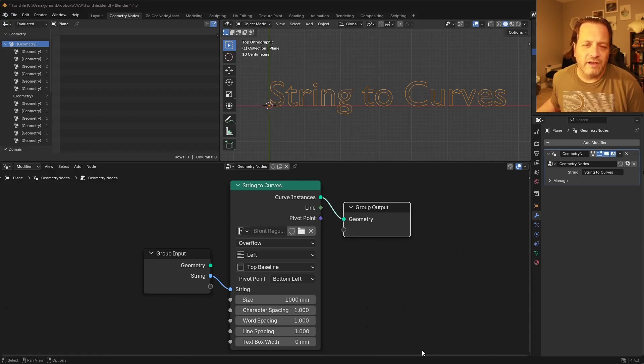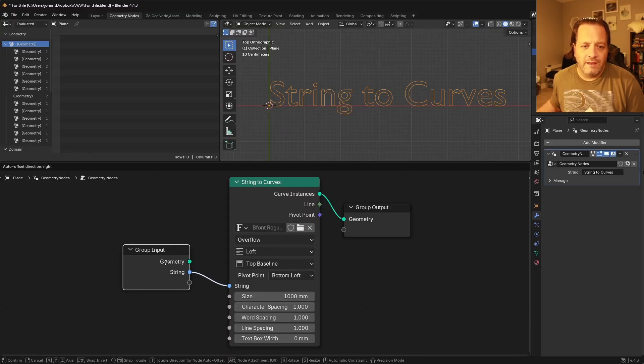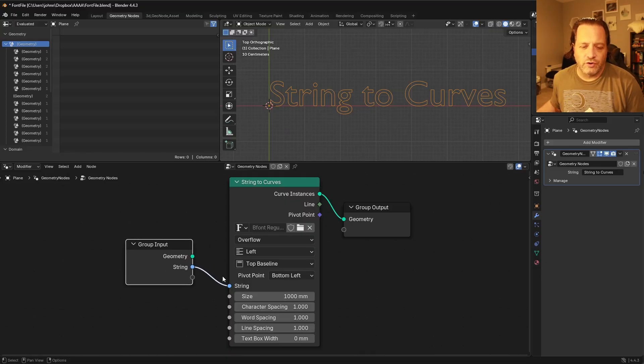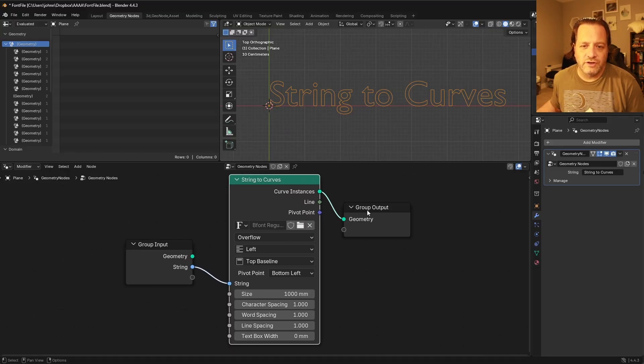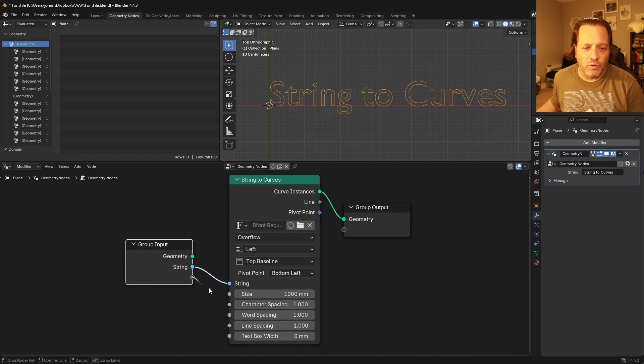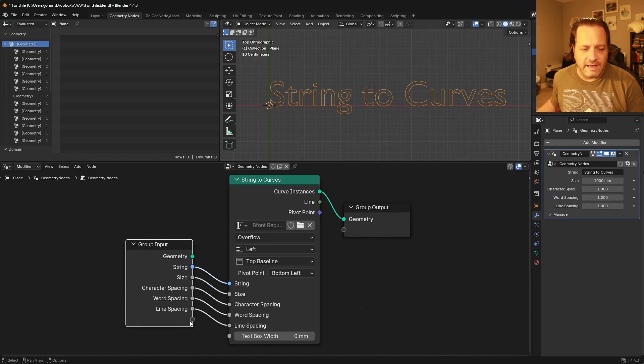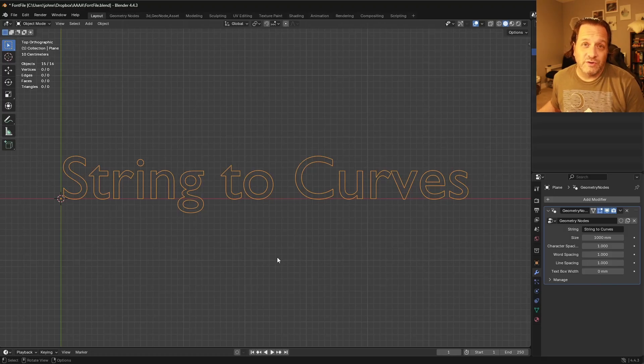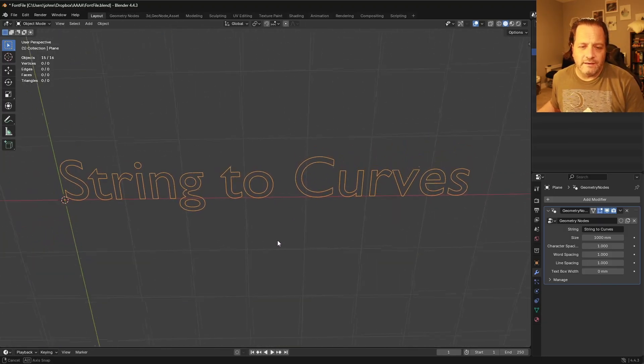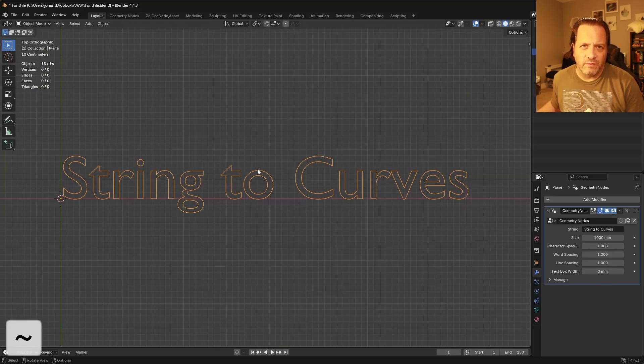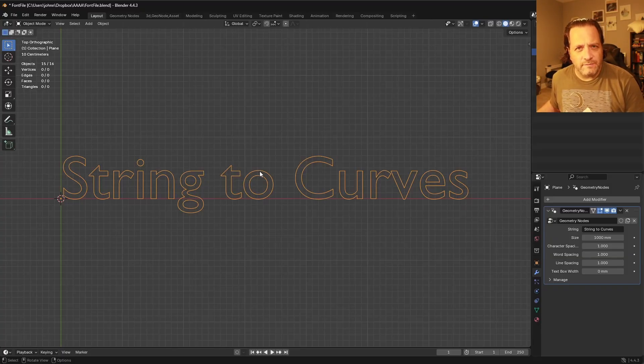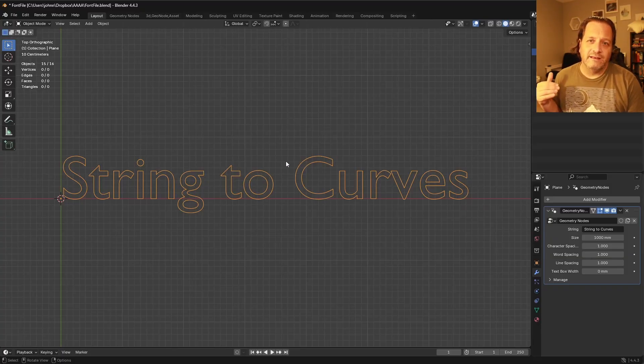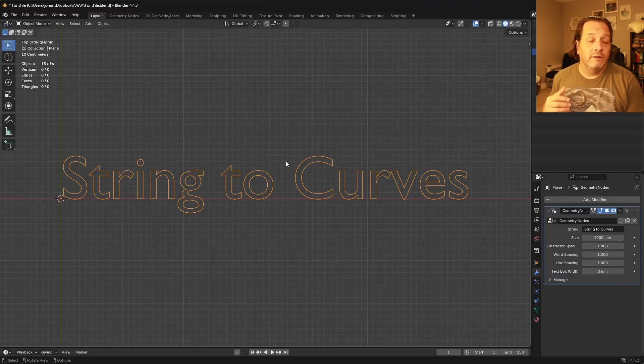So I've got a super simple Geometry Node setup here. I'm bringing in a string, putting it in String to Curves, and then outputting it. I can even make it more complex by hooking up all of these different settings here. And if I were to go to a screen that was just my 3D viewport, and I was working with it here, if I want to change the font, I have to go back and dive into my node tree.